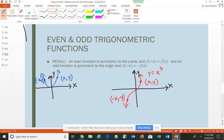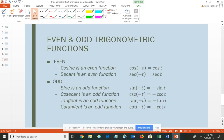Thinking about which trig functions are even and which are odd: cosine and secant are even, which means if you input a negative angle value you get the same output as for the positive angle. Remember, cosine and secant are reciprocals of each other. The other four — sine, cosecant, tangent, and cotangent — are all odd functions. If you can remember that cosine and secant are even, then you know all the others are odd.